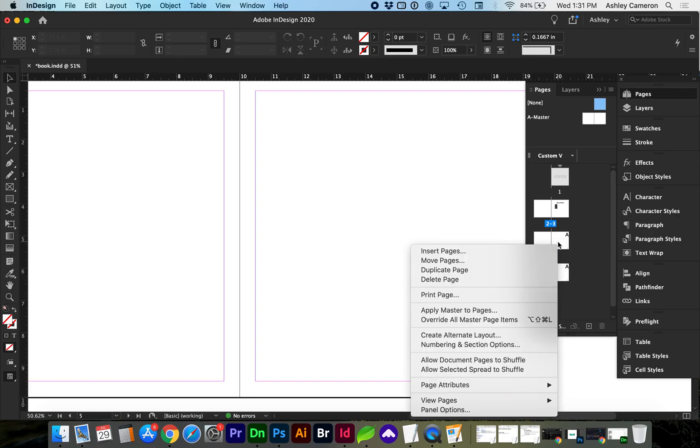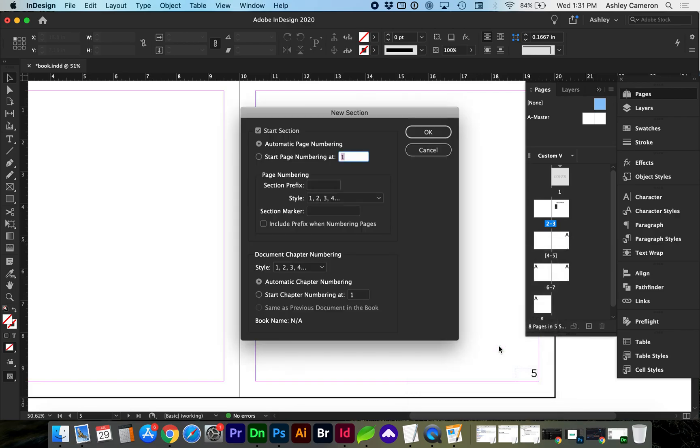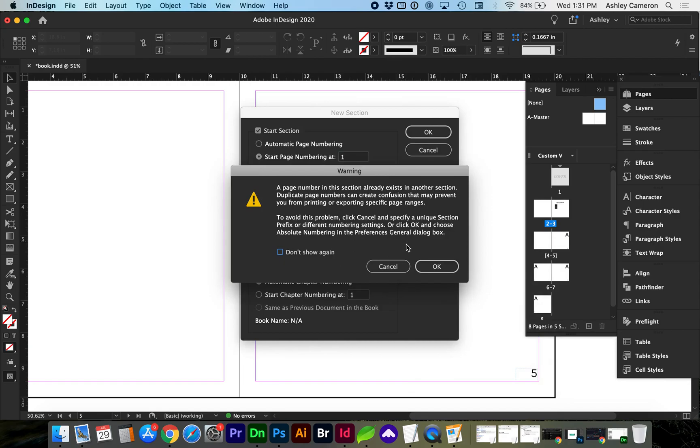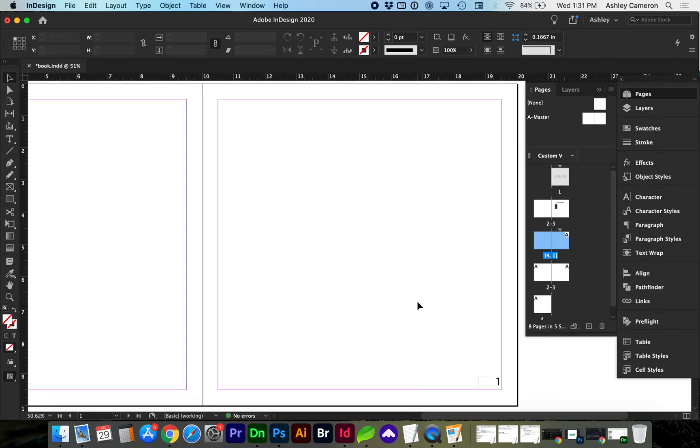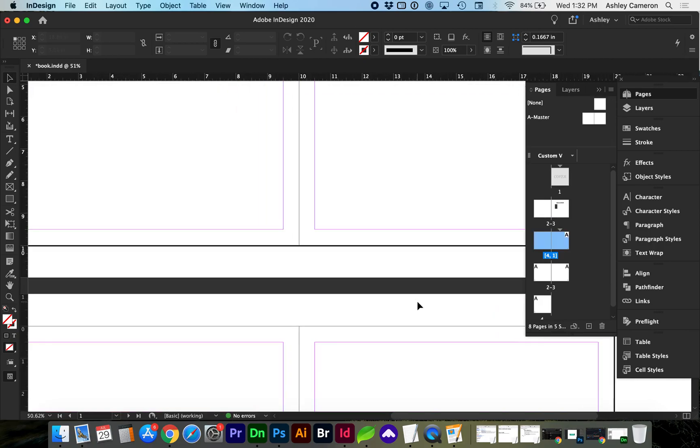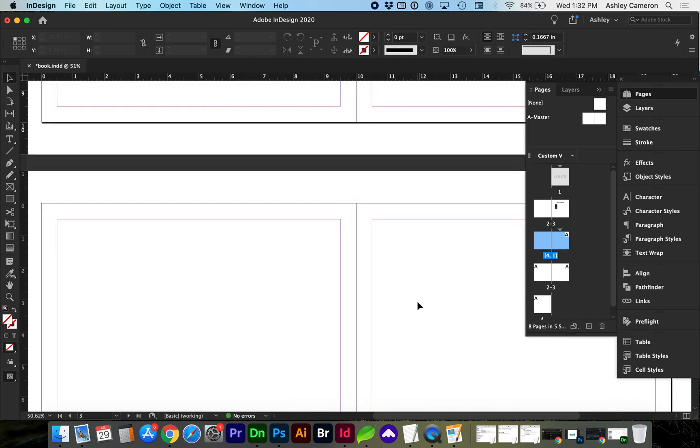Right-click on that page again, go to Numbering and Section Options, and we want to start page numbering at 1. It's going to give us a notification that there's already a page number there, and that's okay. We're going to override that. And now you can see our page number starts at one and continues.